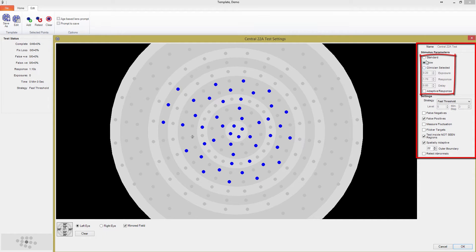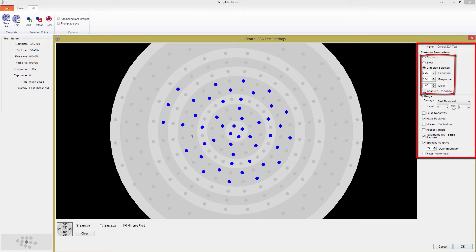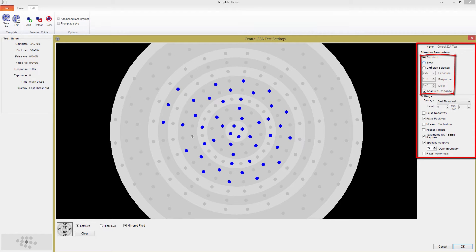In keeping with the idea that you really can customize anything you want with your M700 perimeter, the clinician selected button lets you control all three of these parameters. The adaptive response option adds a bit of flexibility to the parameters set above. It modifies the response and delay parameters to better suit the patient, speeding up for fast patients to reduce test time, but slowing down if the patient has a hard time responding in time.